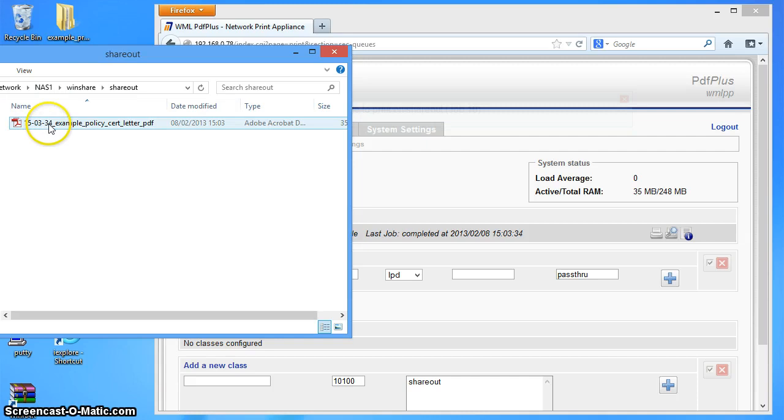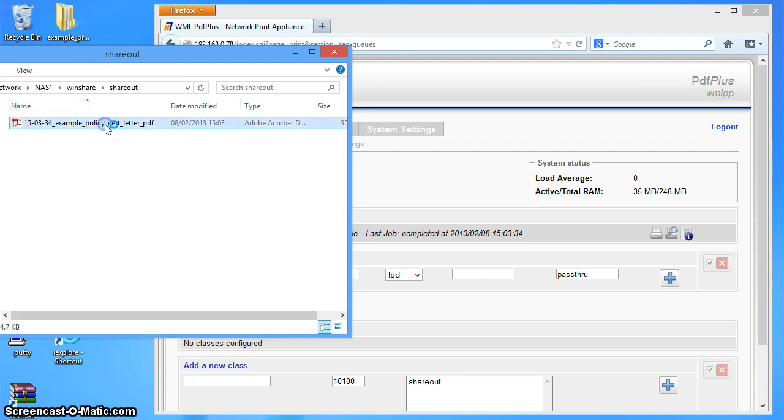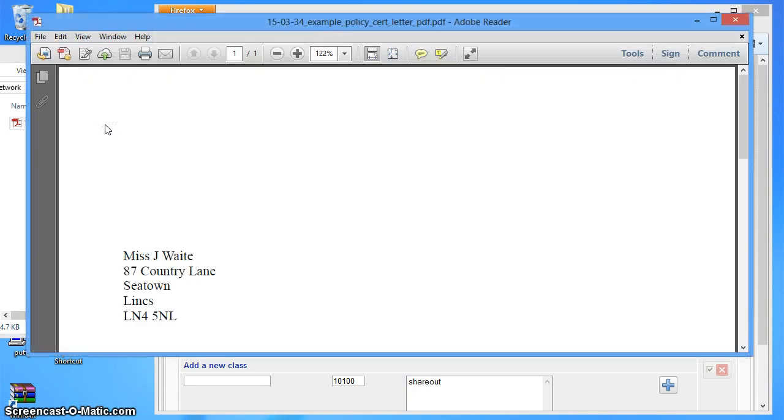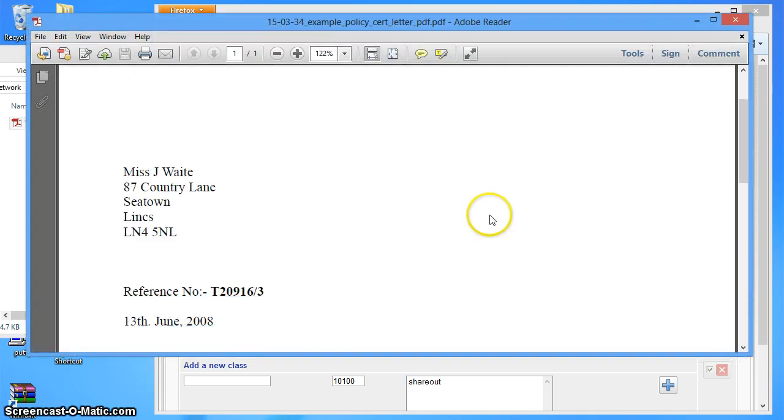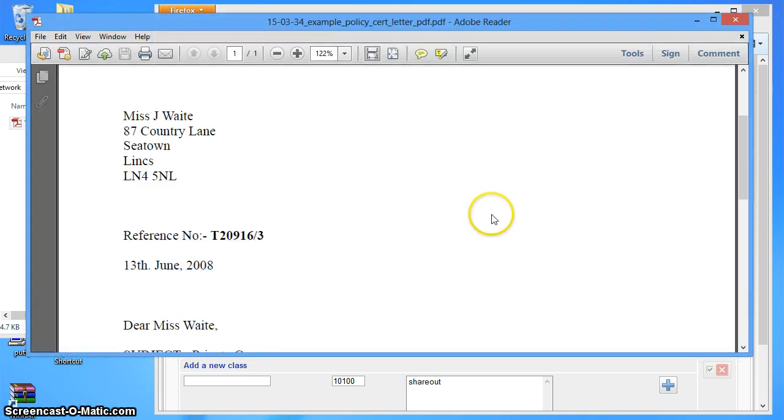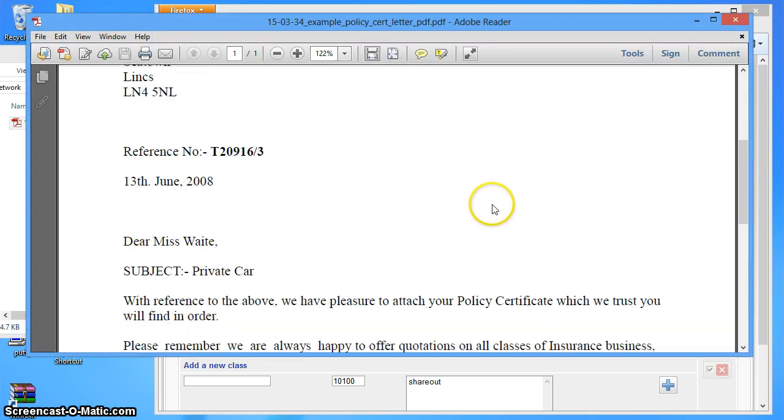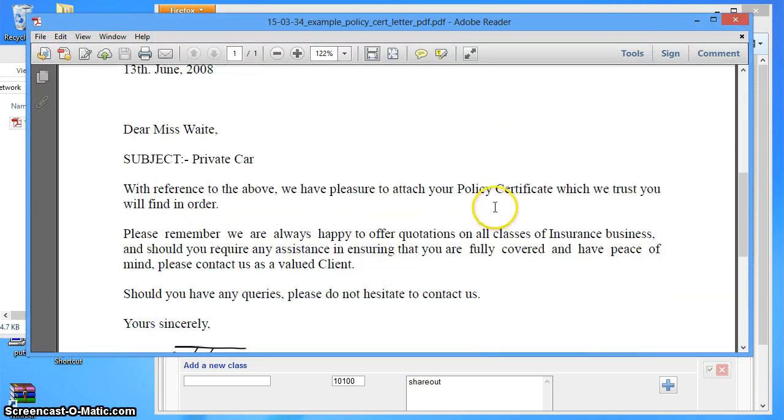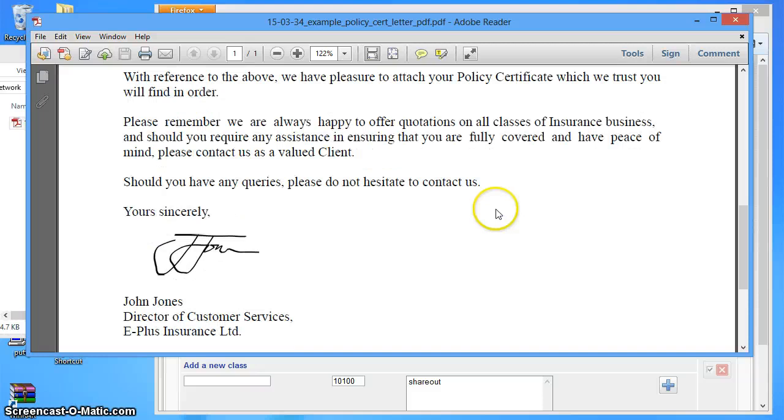And inside there, there is our file name. Now it's just got the time at the start and the name of the job. Let's have a look at that file. There we are. Another example insurance document. So let's close that one down.